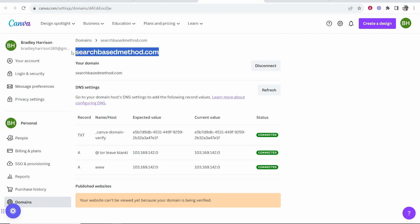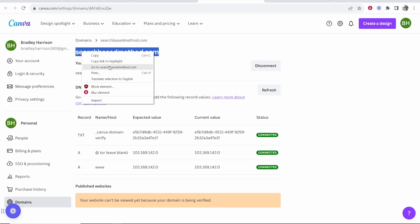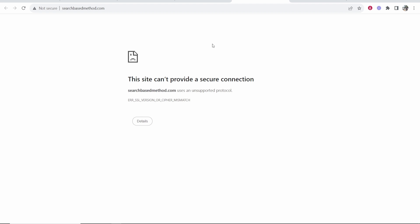Now you can go and check your domain right now. I'm going to click Go to the Domain and it might work, but it also might not, and it can take up to 72 hours.